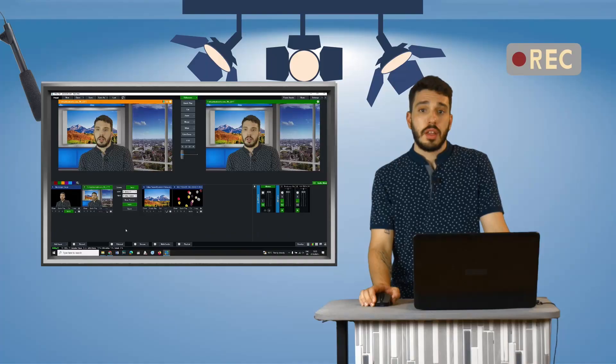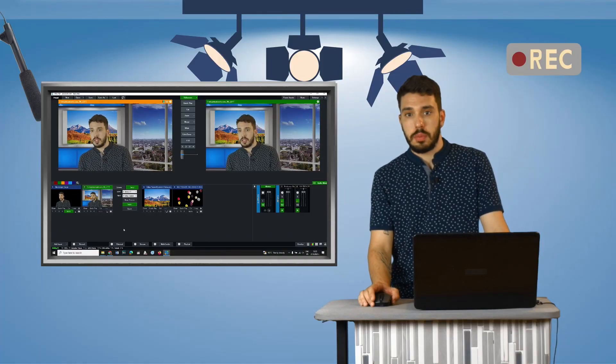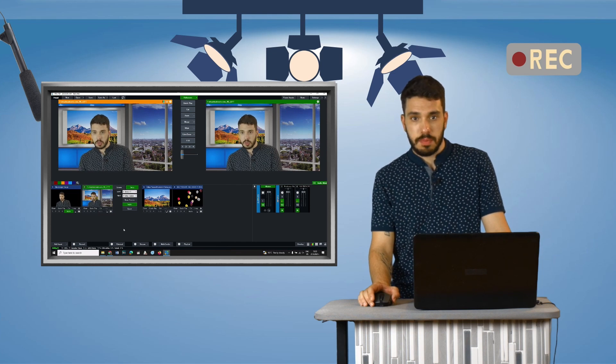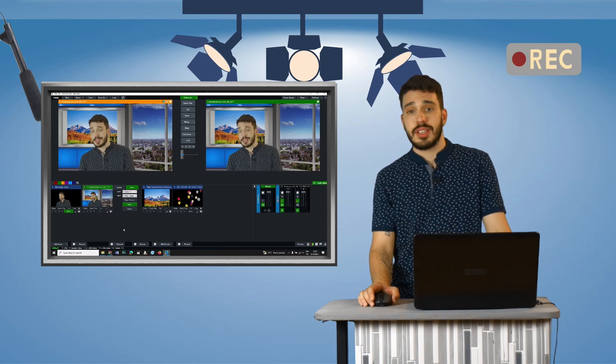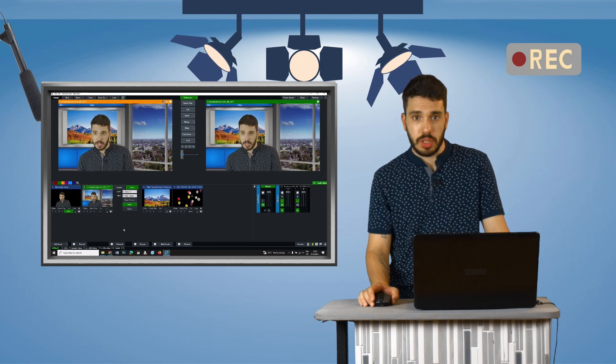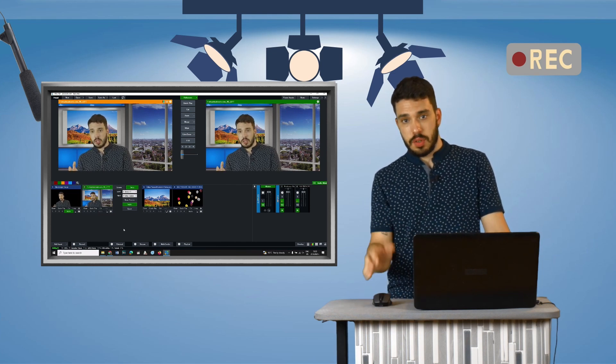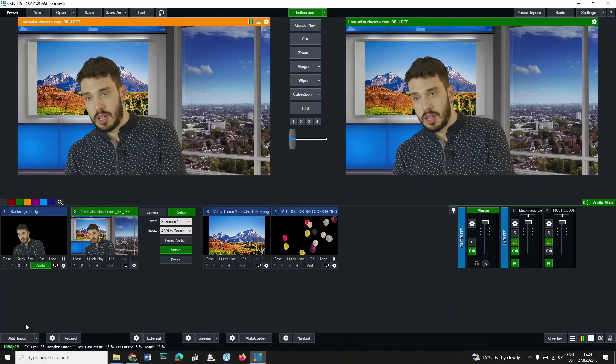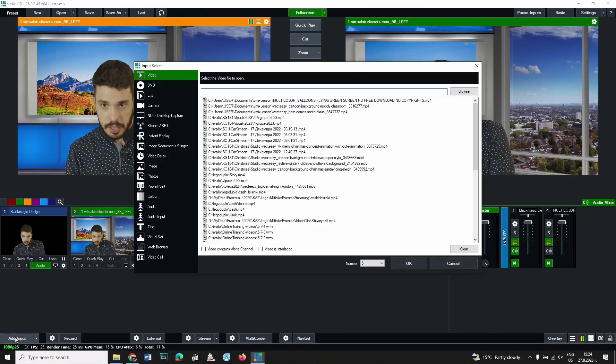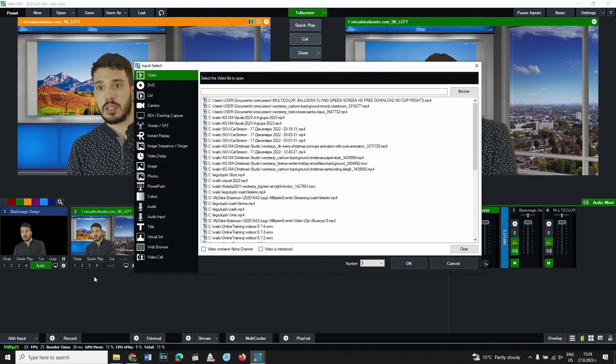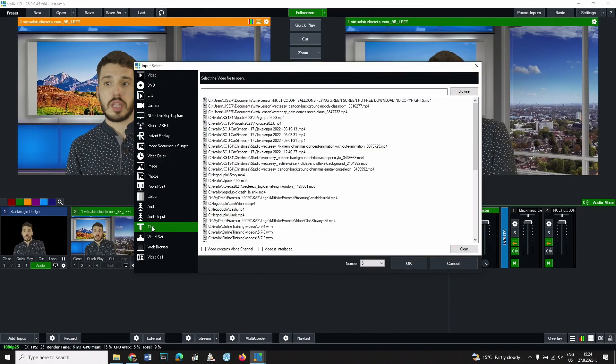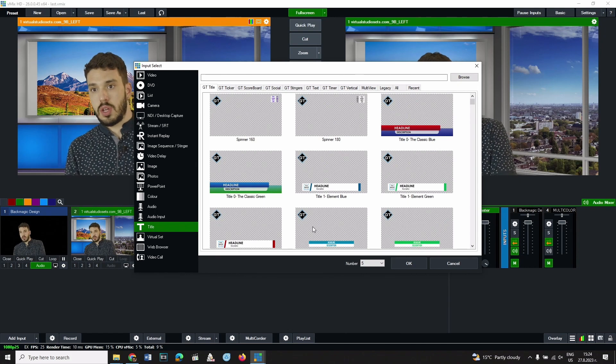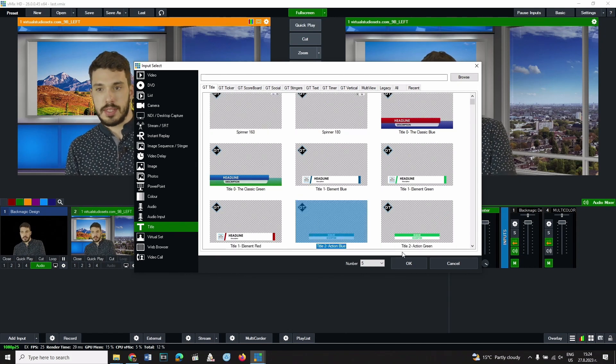Another element that often needs to be overlaid on the video stream is text in the form of a caption. Here's how it's done. Click on the add input button and then choose title from the left panel. Choose one of the presets.